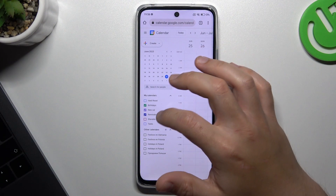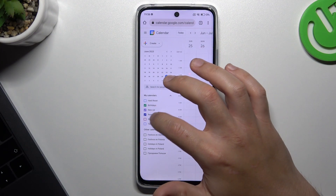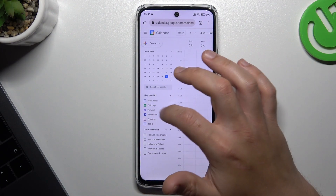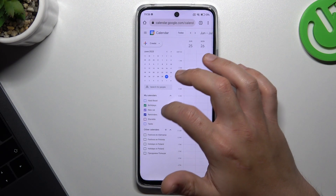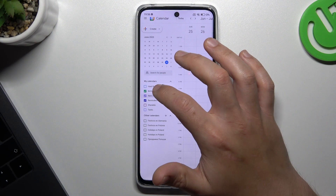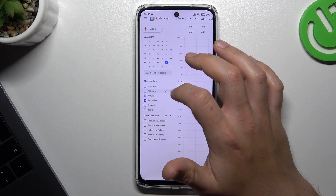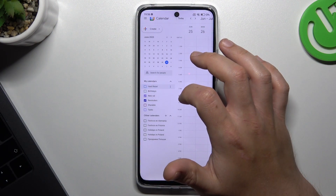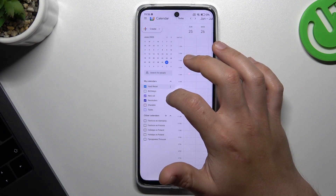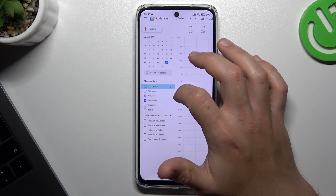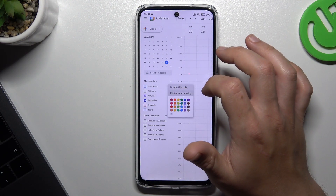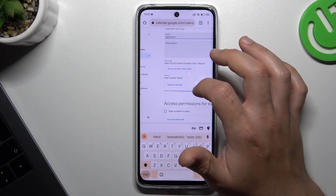Now just choose the calendar that you want to set to private and click on the three-dot icon next to it, then choose Settings and Sharing.